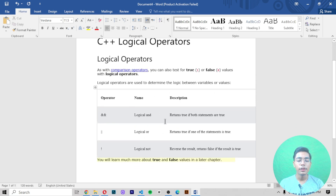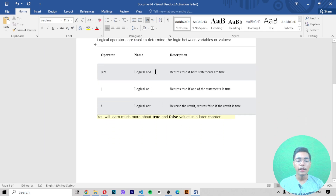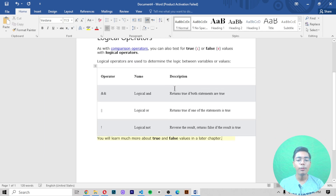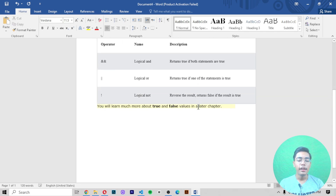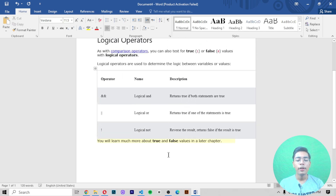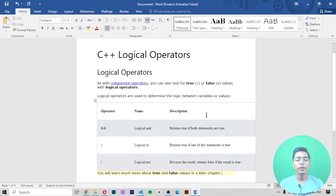We will be working with these logical operators one by one. The first is the logical AND operator, which returns true if both statements are true, and false if both statements are wrong. We'll learn more about true and false boolean values in a later chapter — for now we're focused on understanding what these logical operators are and why we use them.